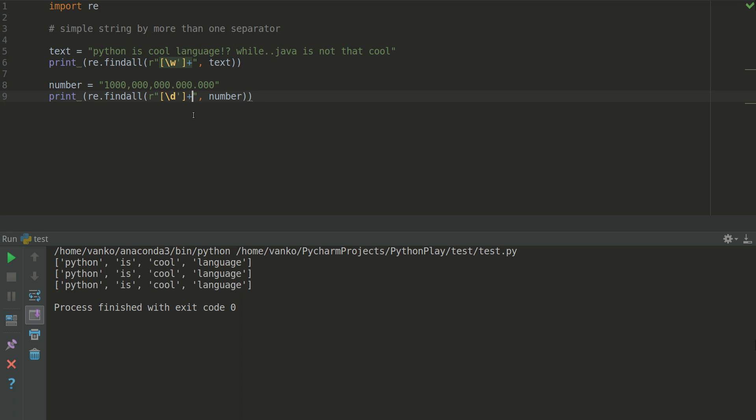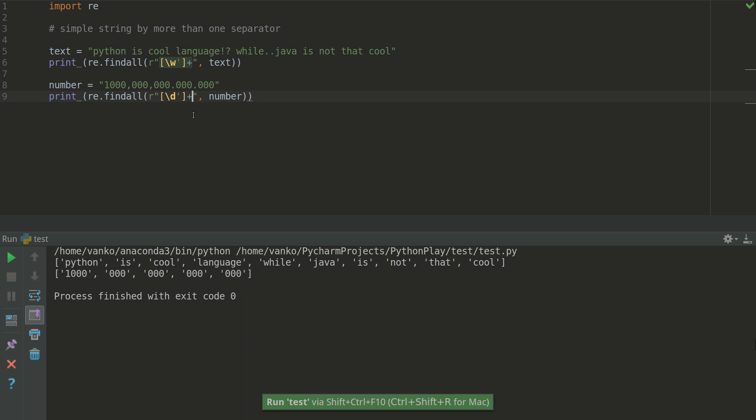So let's see the example. As you can see we get only the words from the upper example in list and the same is for the numbers. We get all the numbers in list.